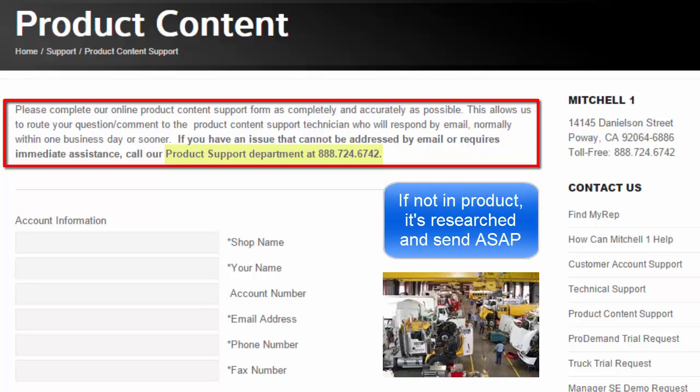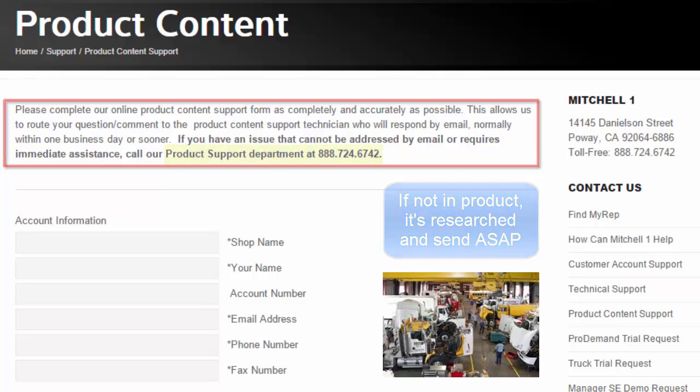For any information not found, they will research it in our vast onsite technical library, pull that information, and then send it as quickly as possible by email or fax.